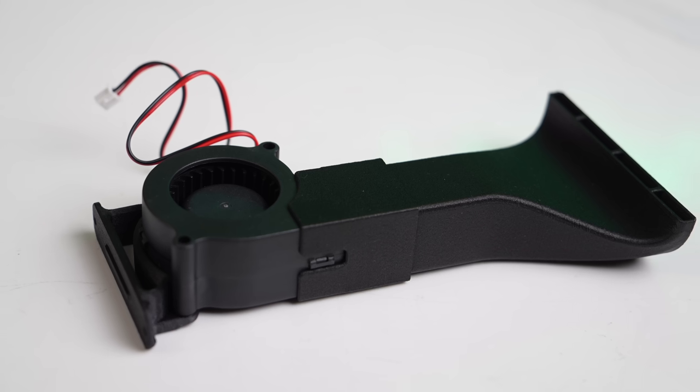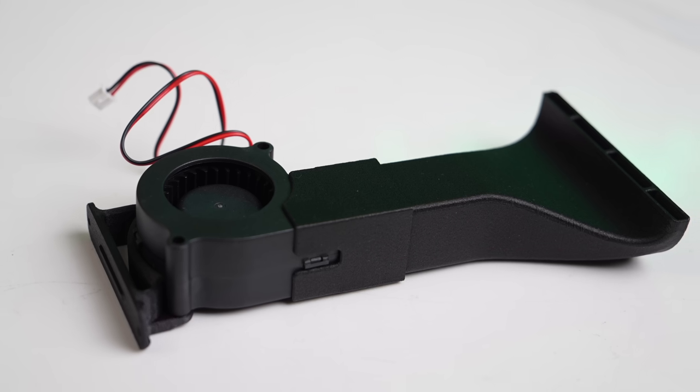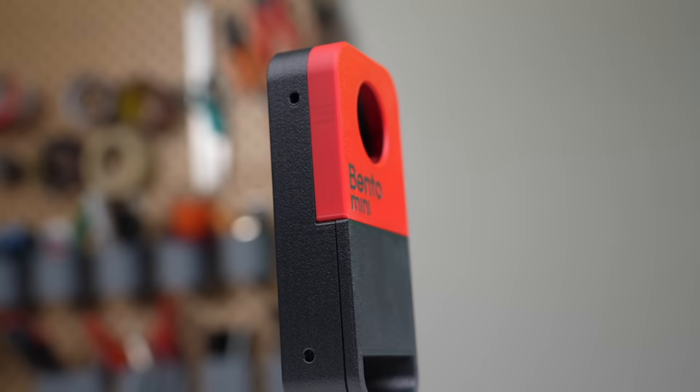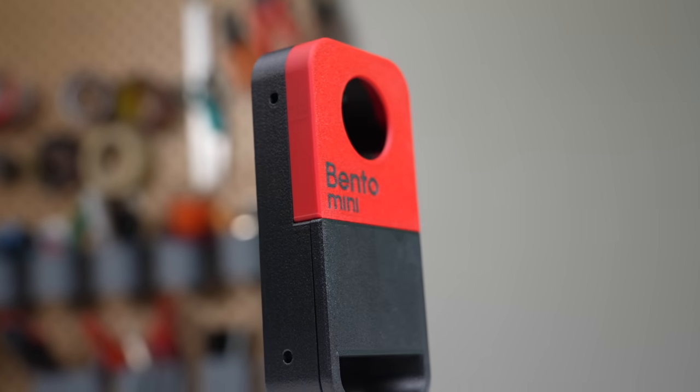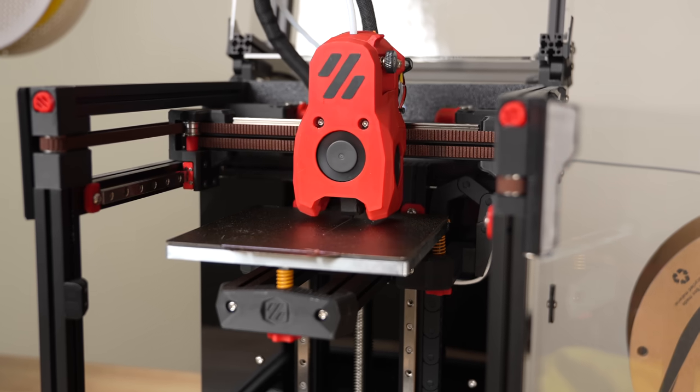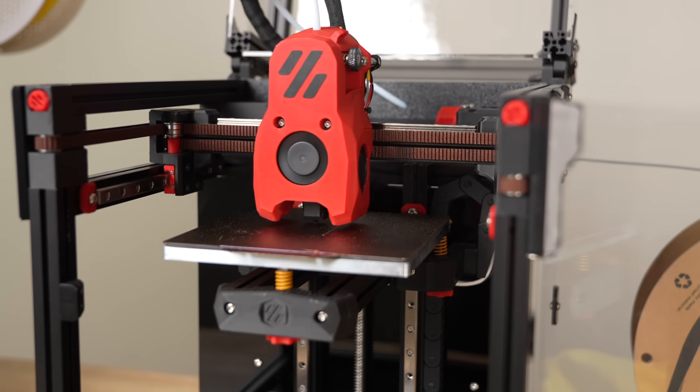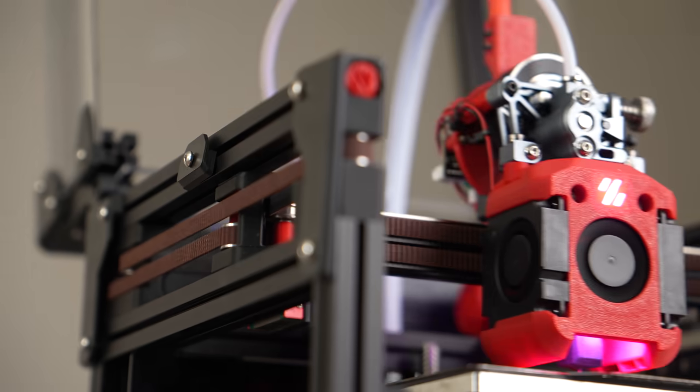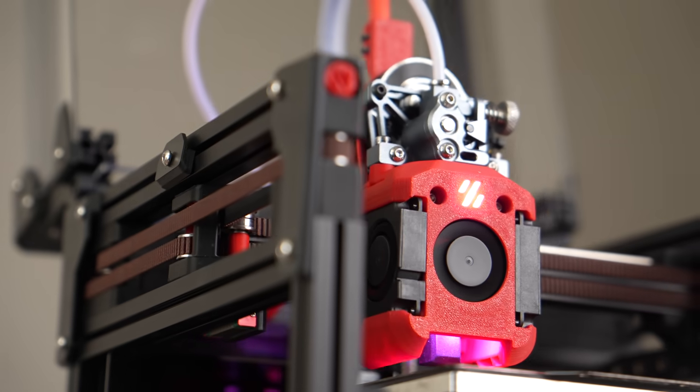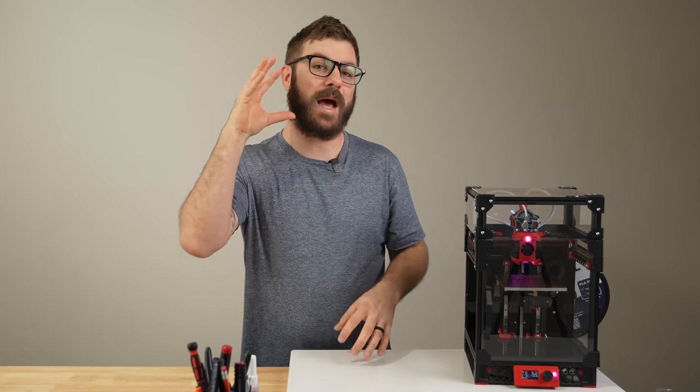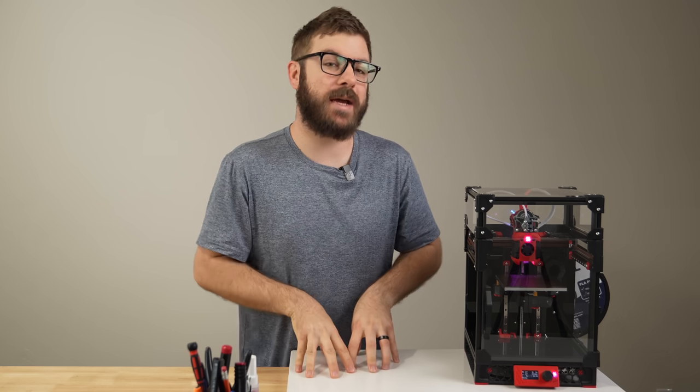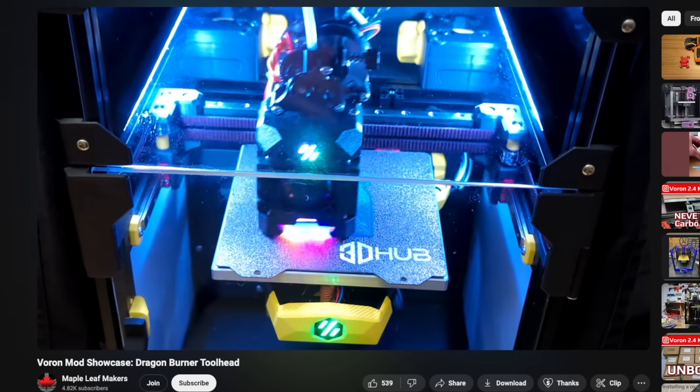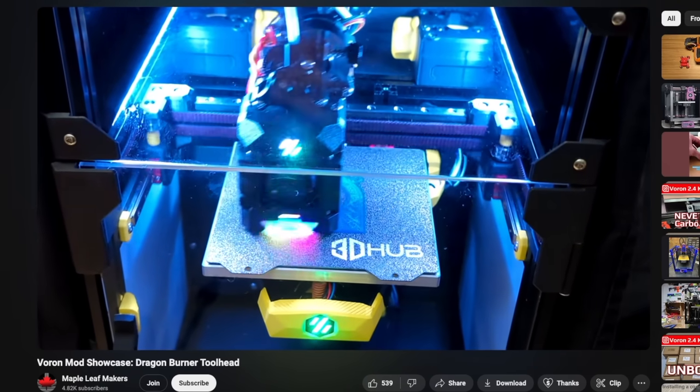My original plan was to add a handful of mods to it, but so far it just hasn't happened. Well, today we're going to start on that journey by swapping out the toolhead from the Mini Stealth Burner to the Dragon Burner.